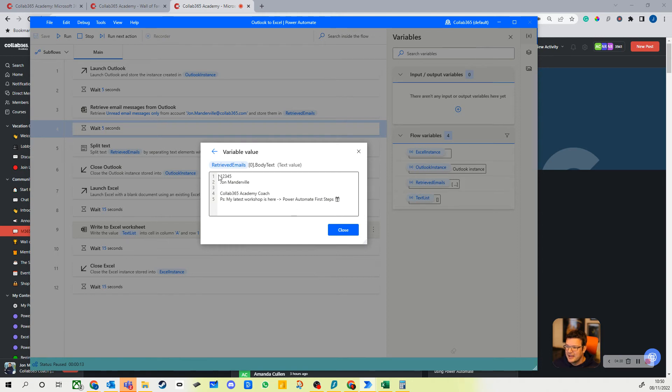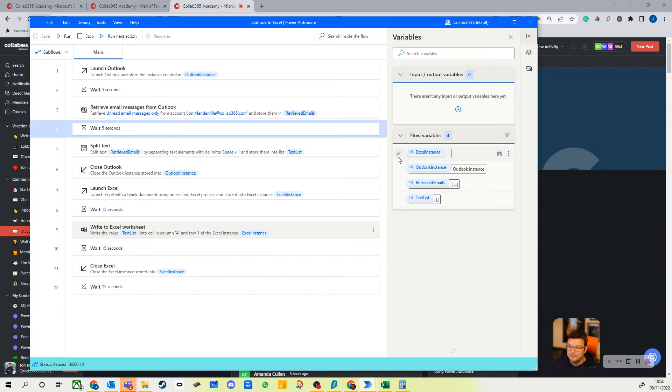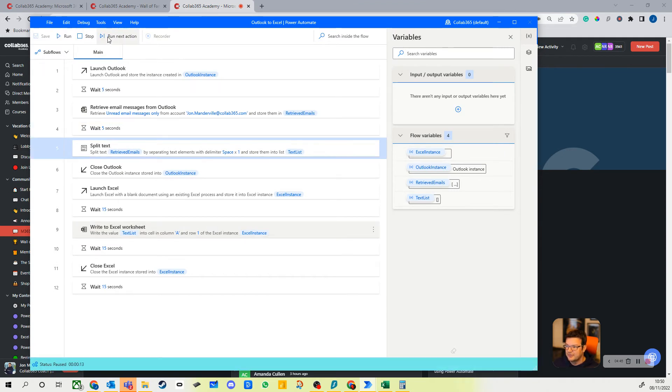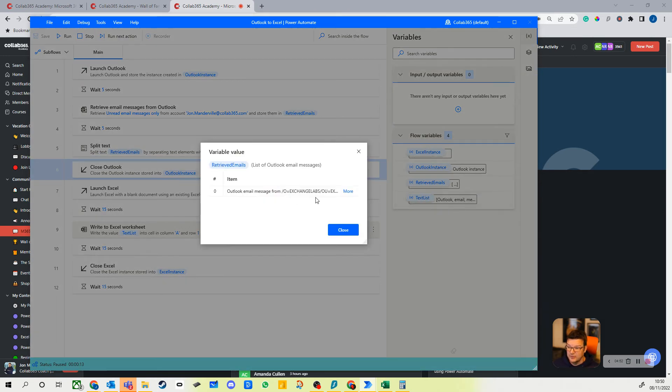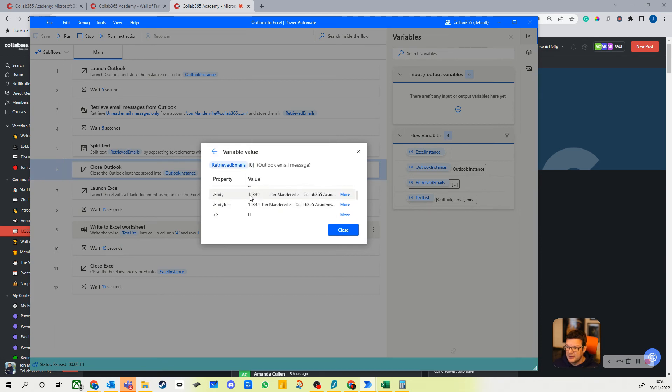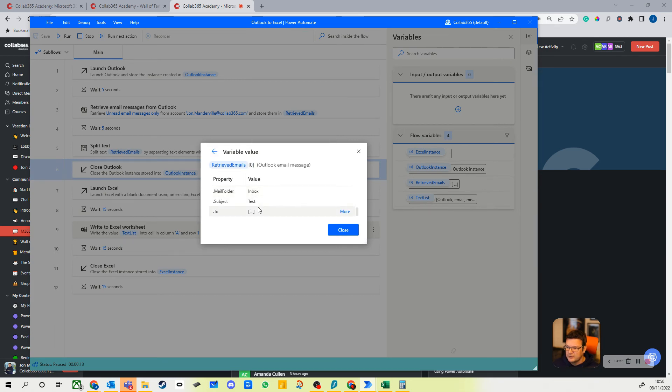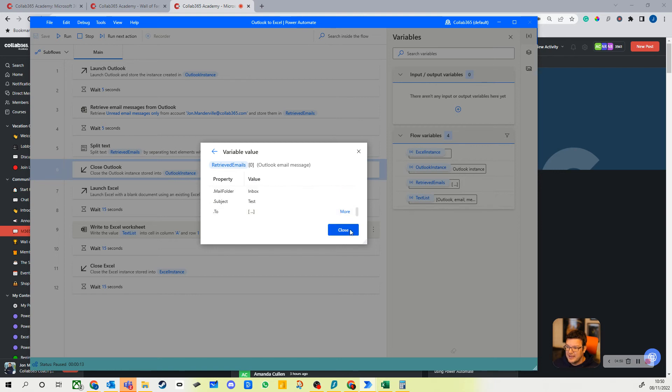All different aspects where there's data, you can use them all to have a look into it. So the body text, there you go, one two three four five is the number I put in the email. Okay, so let's just play this and let's just see what happens. So run next action, I'm going to split all that data and I'm going to have a text list now which has got all my data in it. Let's go and have a view. Right, let's just have a little look here.